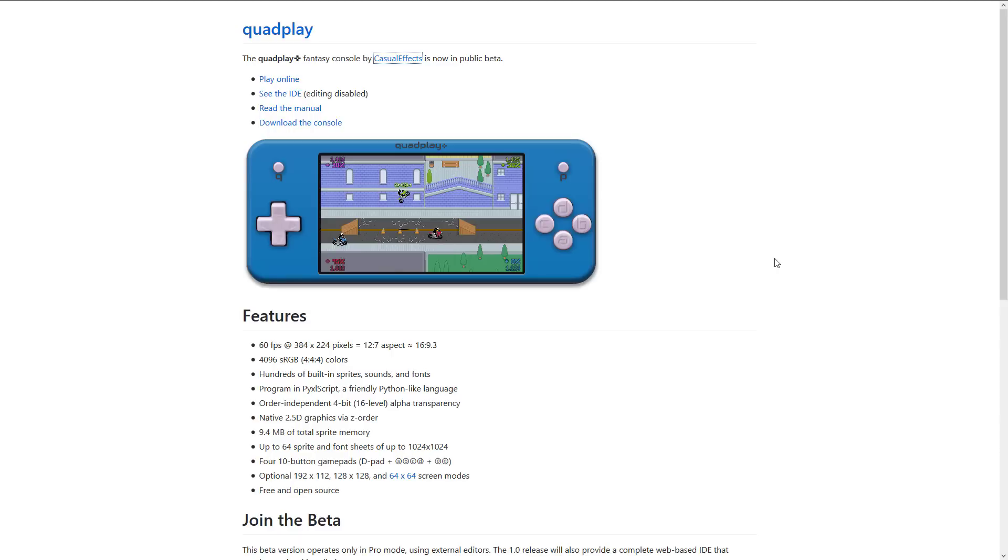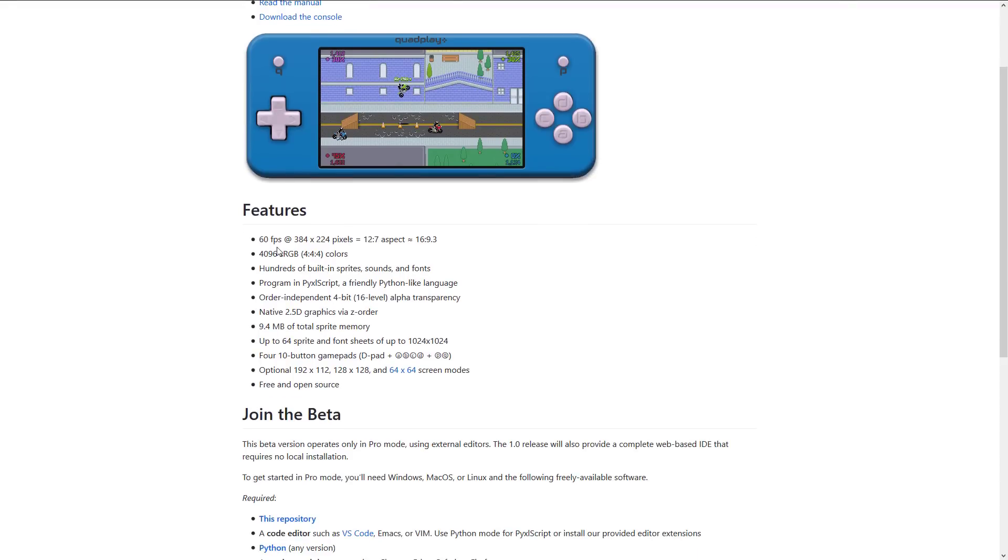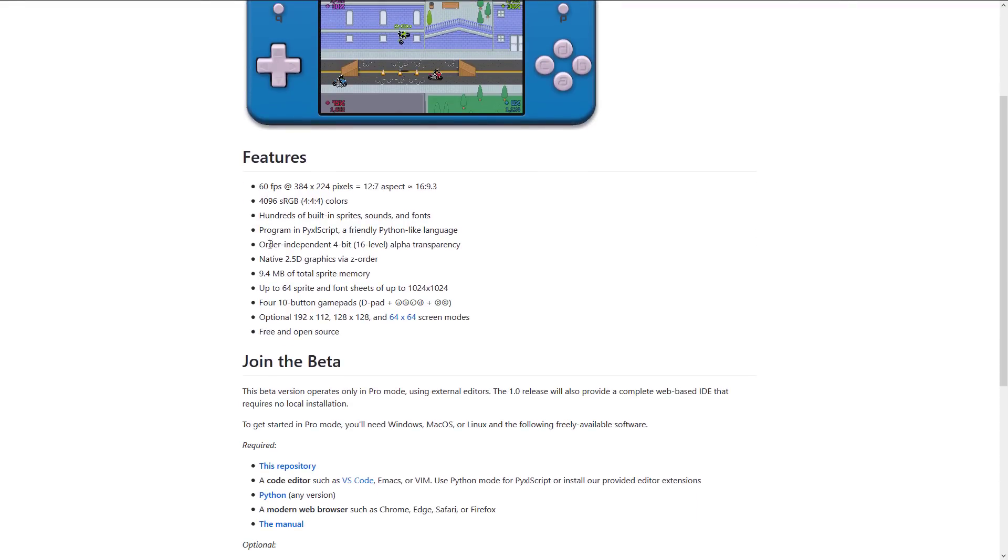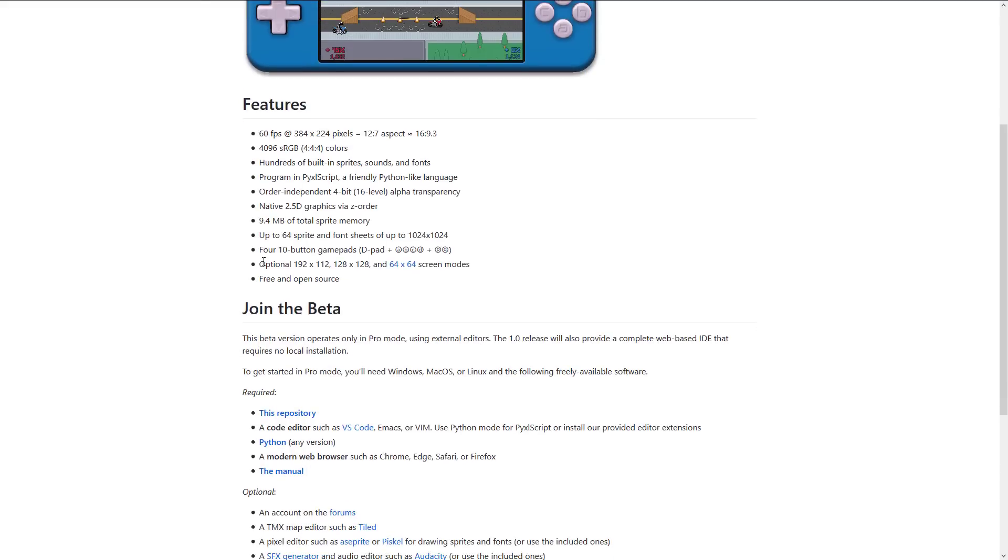So what is QuadPlay all about? Well, it is 60 frames per second at 384 by 224 pixels, 496 colors, so kind of like the Atari ST. Hundreds of built-in sprites, sounds, and fonts. You program in PixelScript, a friendly Python-like language. Order independent, 4-bit alpha transparency. Native 2.5D graphics via Z order. 9.4 megabytes of total sprite memory. Up to 64 sprites and font sheets of up to 1024 by 1024. Four 10-button gamepads. Optional 192 by 112, 128 by 128, and 64 by 64 screen modes. And it is completely free and open source.